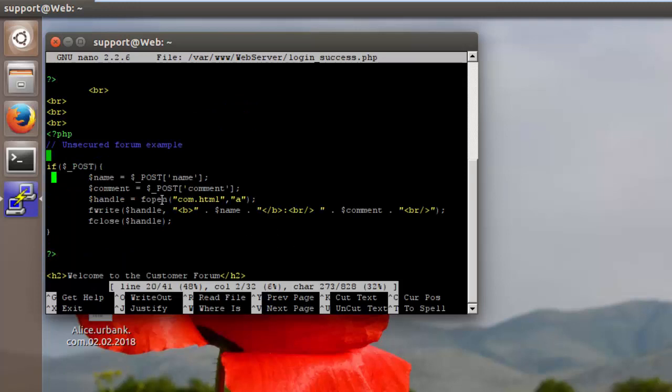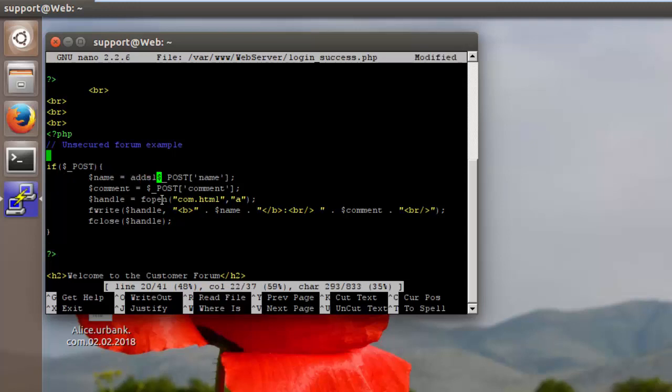So first we'll do the top one here, and we're just going to type add slashes, and then we have the open and closing parentheses right here.